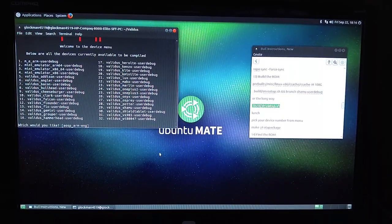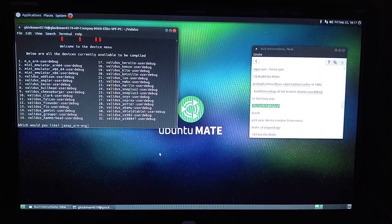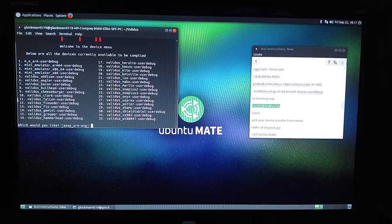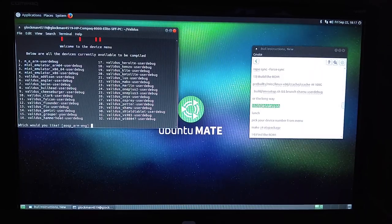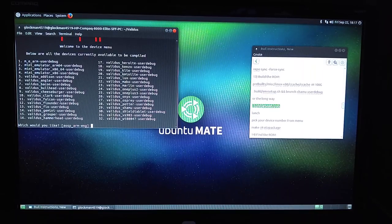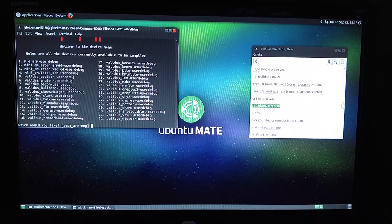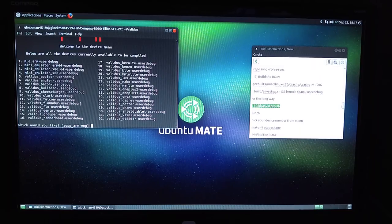That gives you a list of devices that you have on your computer from the repo sync you just did. There are quite a few different devices — Nexus 6, Nexus 5, 5X, Grouper, Flow, Flounder — that's Nexus 9. So you can go this way. You want to pick your number. If we go Shamu, that would be number 29 — Shamu user debug. I always suggest doing the user debug, because it just helps out. Wait and let it pull in everything it needs for that.